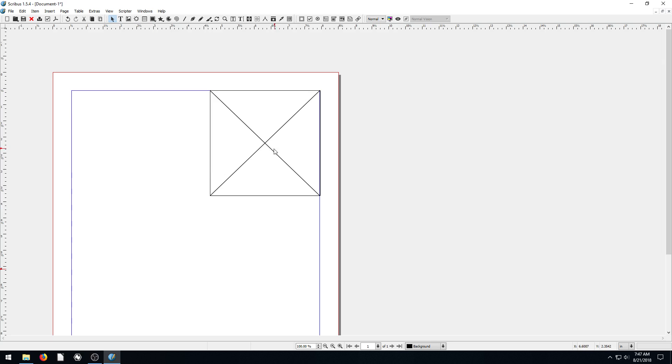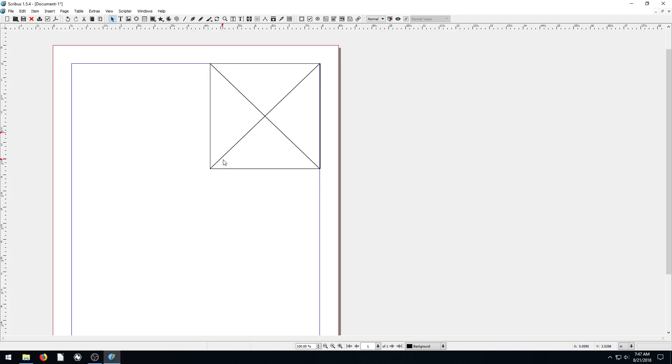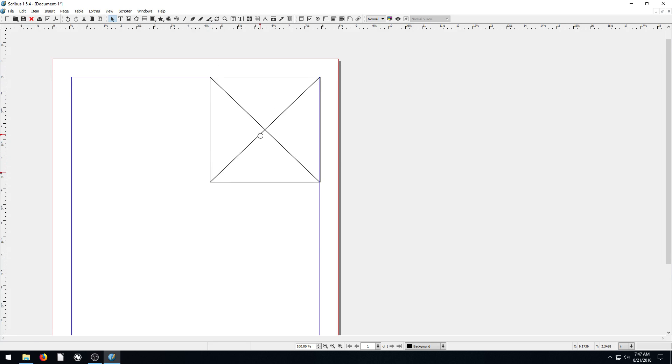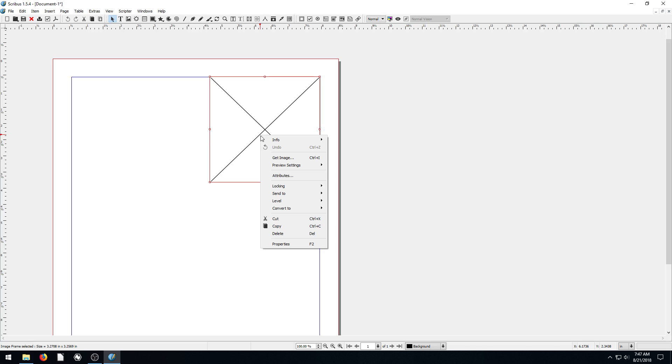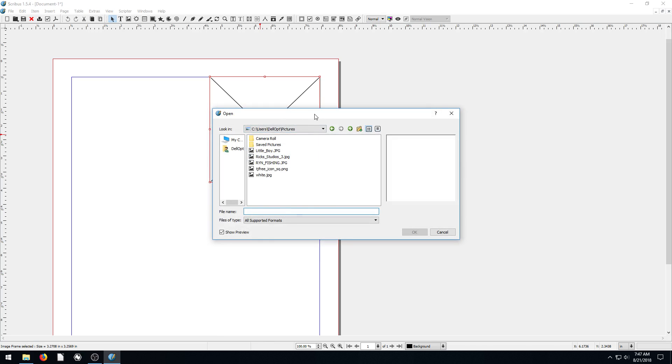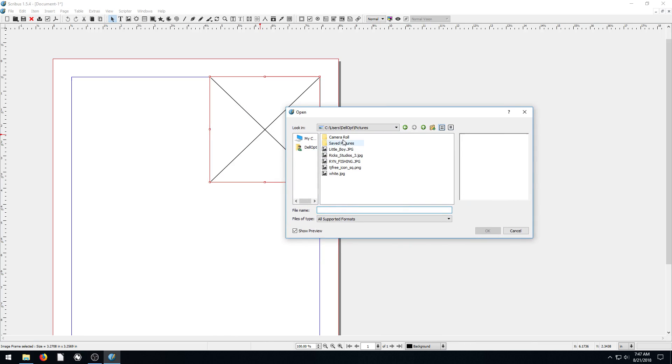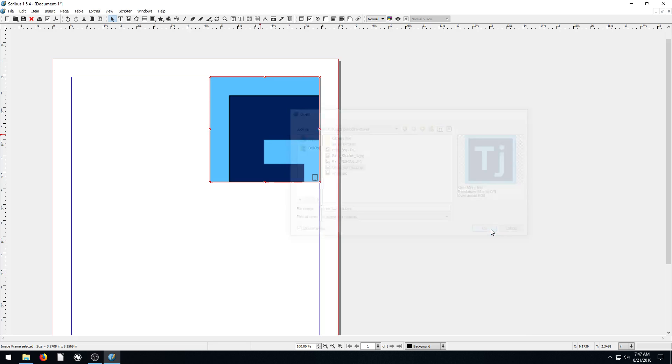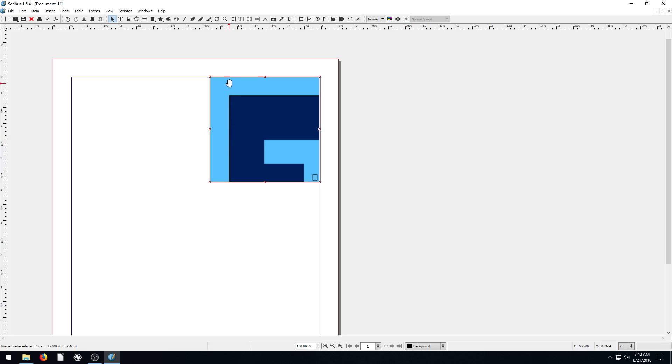So these different frames are how we tell Scribus what we want to put in this portion of the document. Under this image frame, it's drawn a frame here that we can put an image in. So we need to choose an image to put in there. To do that, we'll right click and go Get Image. That brings up this dialogue where we can search on our computer for a picture. I'm just going to do this one here, this TJ icon logo.